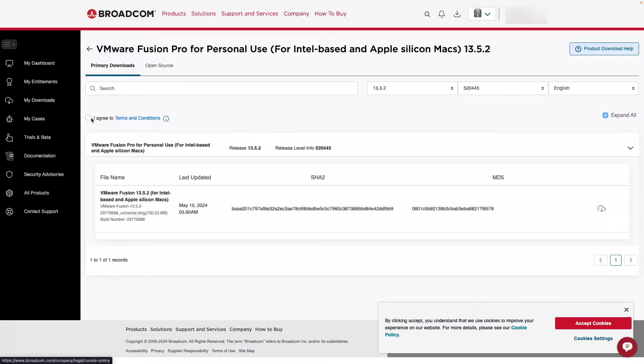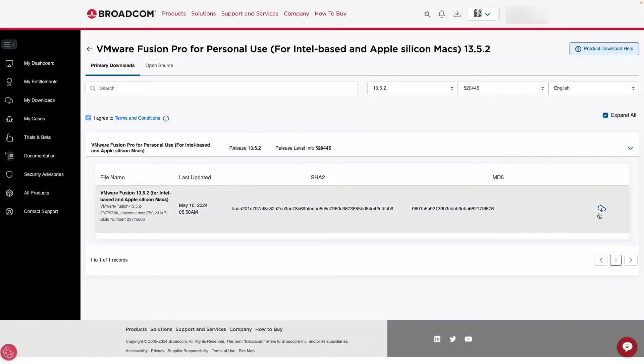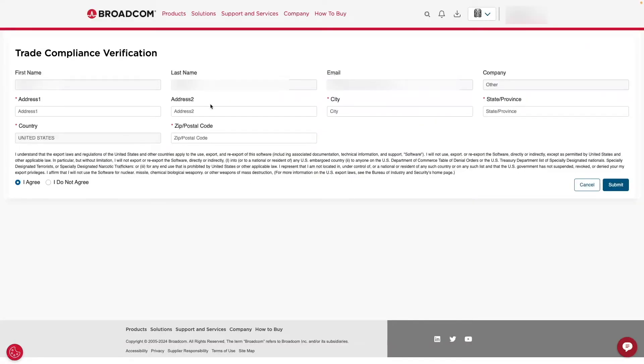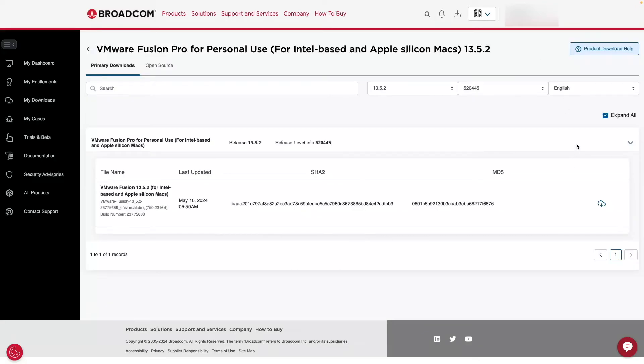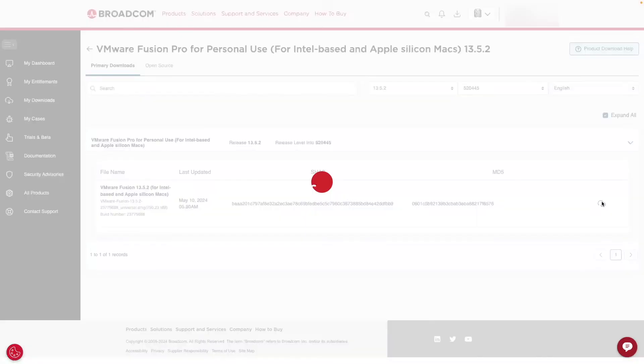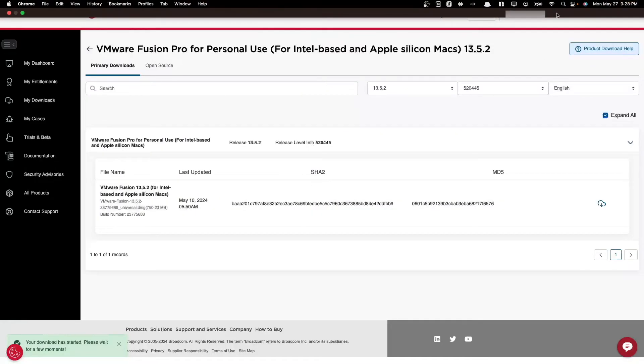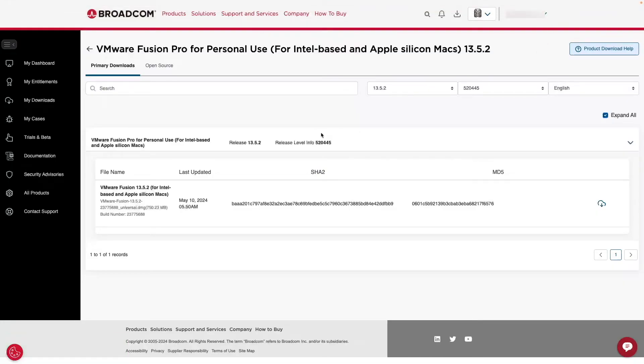First, we have to agree to the terms and conditions here. And then there's a screening required here. So first, we're going to click this screening required button. You want to click yes, I'll proceed. Additional verification is fine. And then you want to add some personal details here in order to submit it and be able to access the download. So now we've entered that information, and now we should be able to download. So we have our HTTPS download here. Now we just need to wait a few moments. Our download has started.